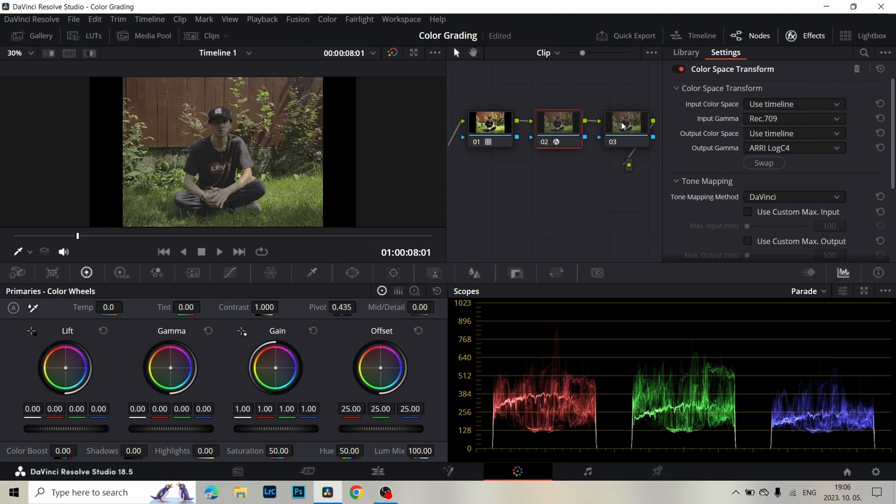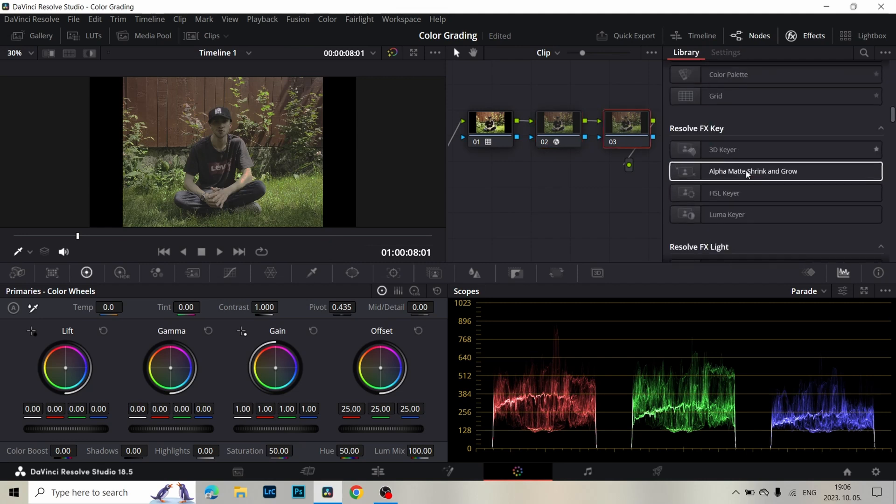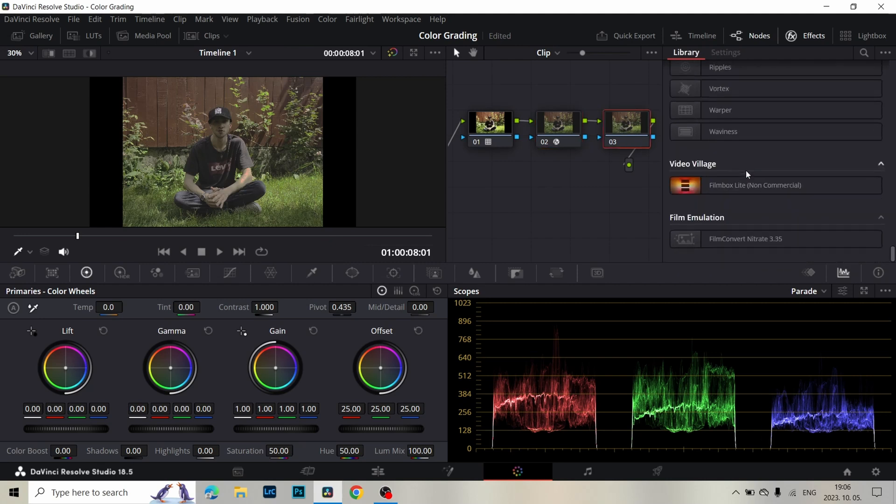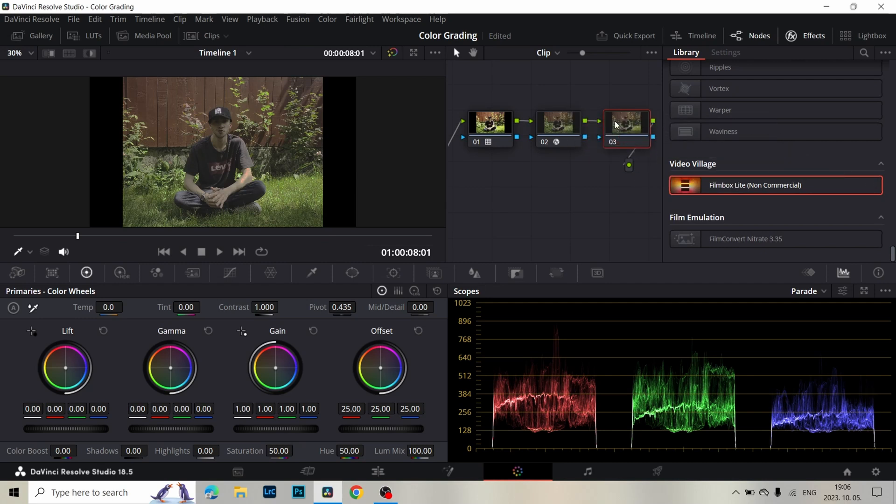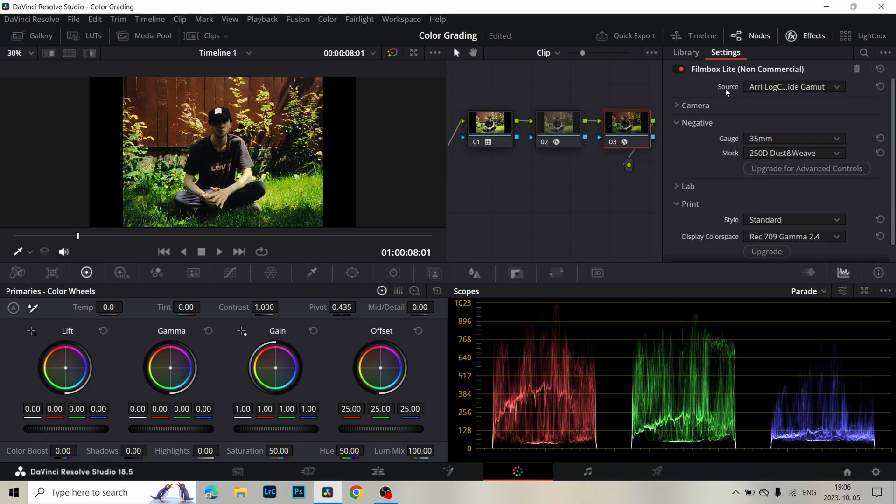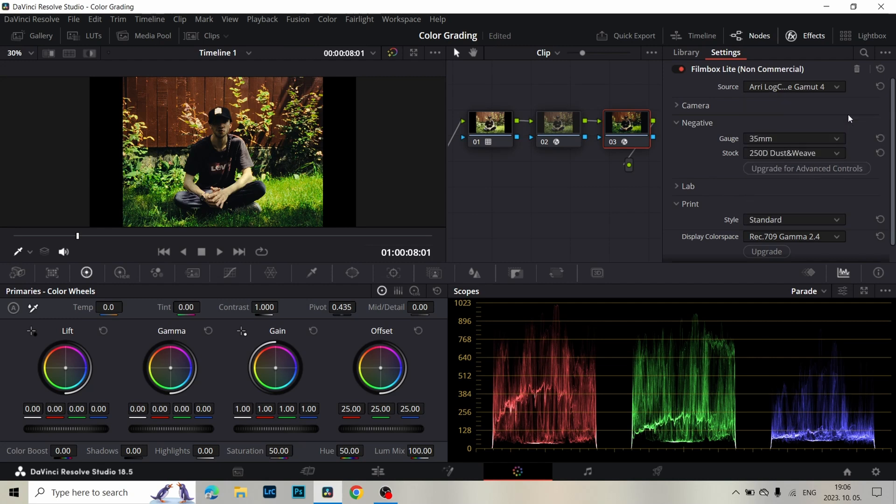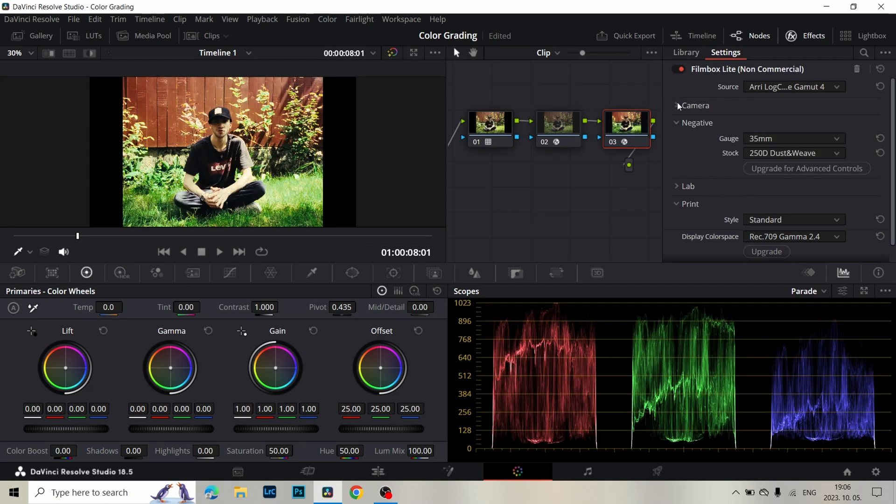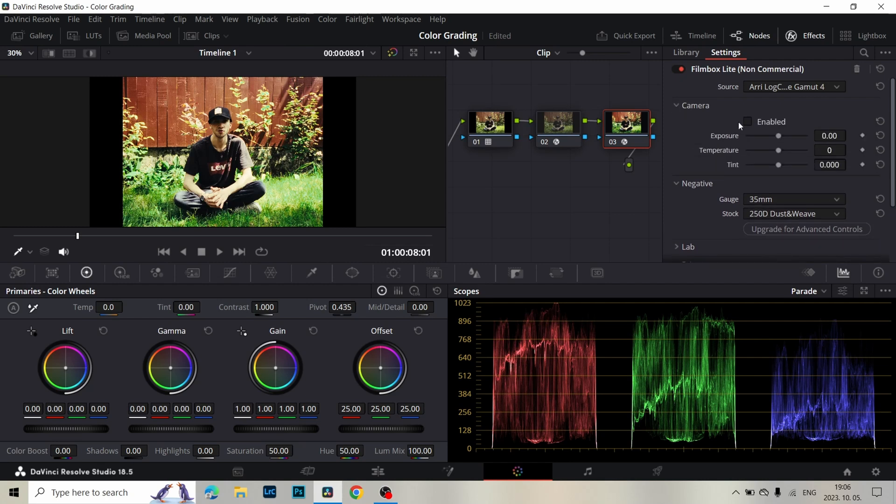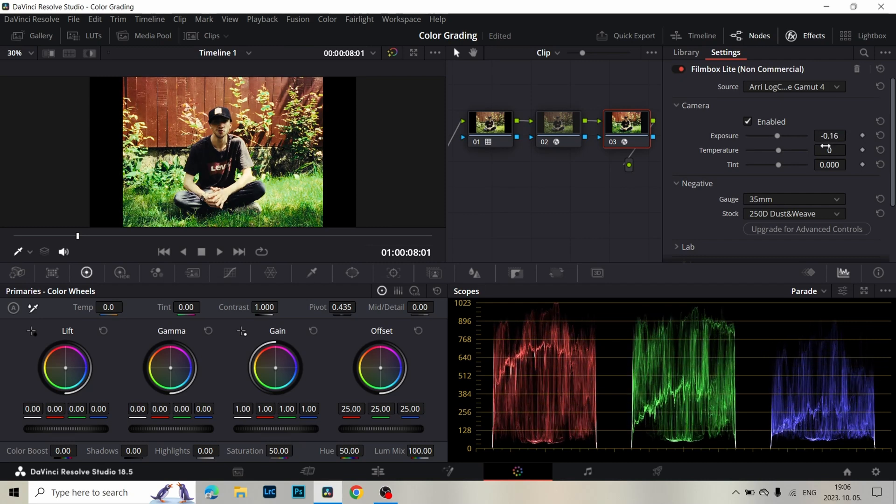In the third node I add the Filmbox Film Emulation. In the source I select ARRI LogC4, ARRI Wide Gamut 4. In Camera, click to Enabled. We are able to change the Exposure, Temperature and Tint.